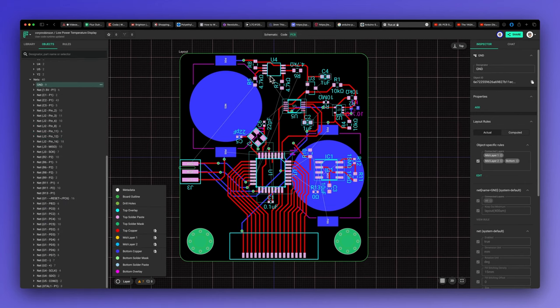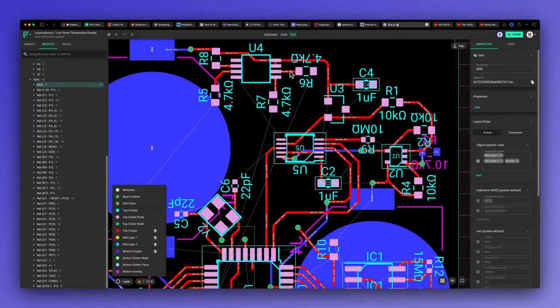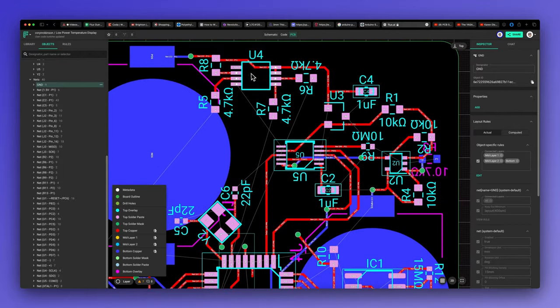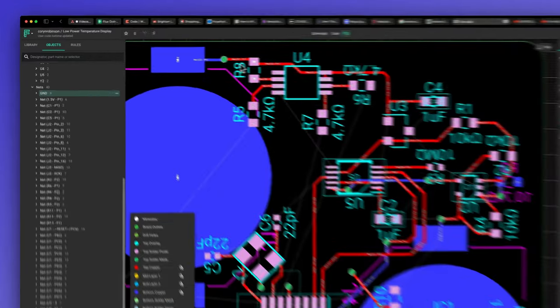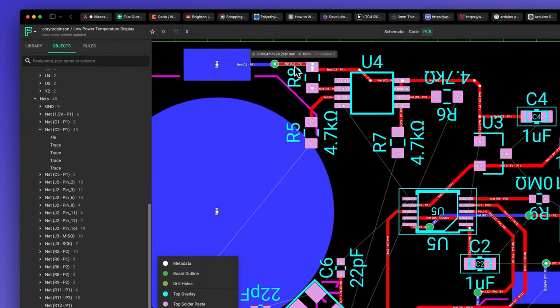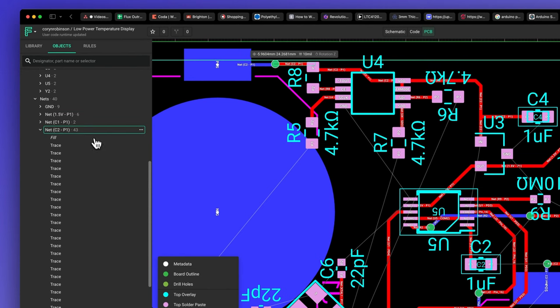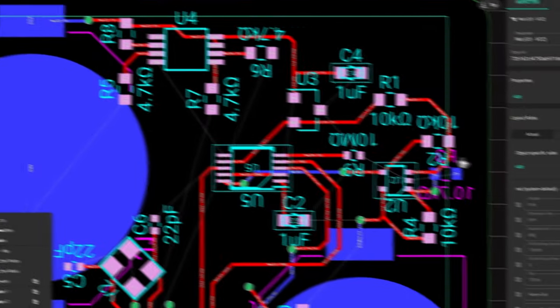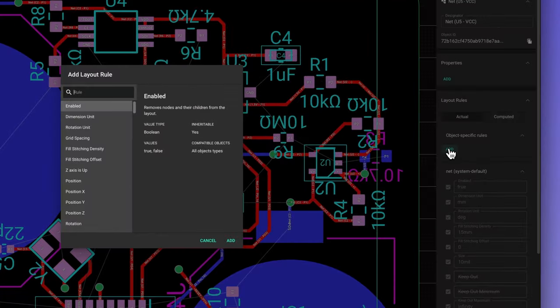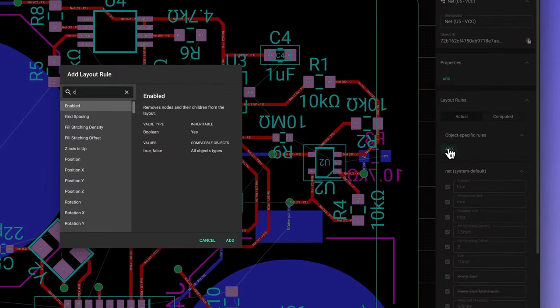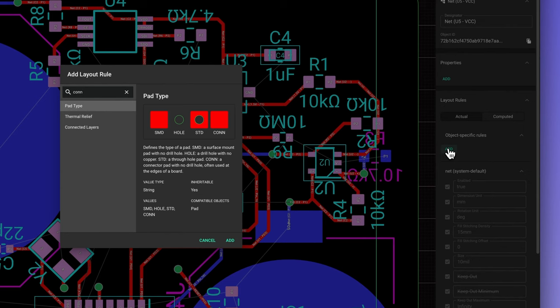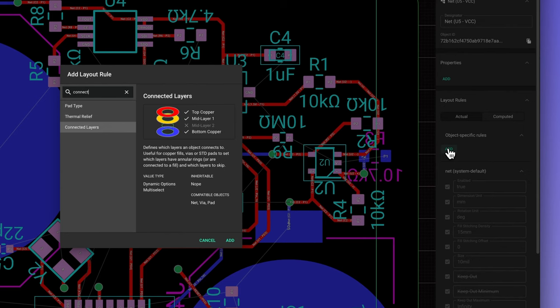By selecting a power trace, I can see which net I want to fill. Again, I'll add the connected layers property and select just the top layer.